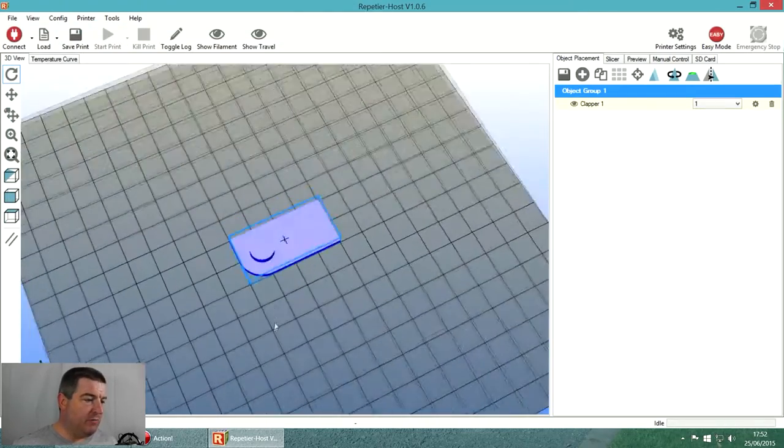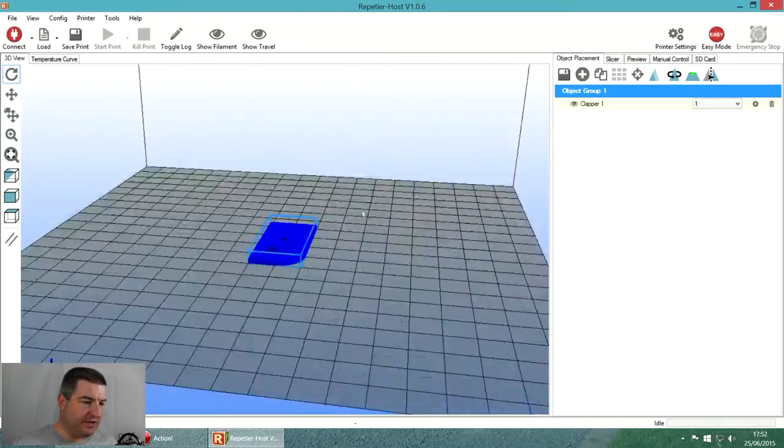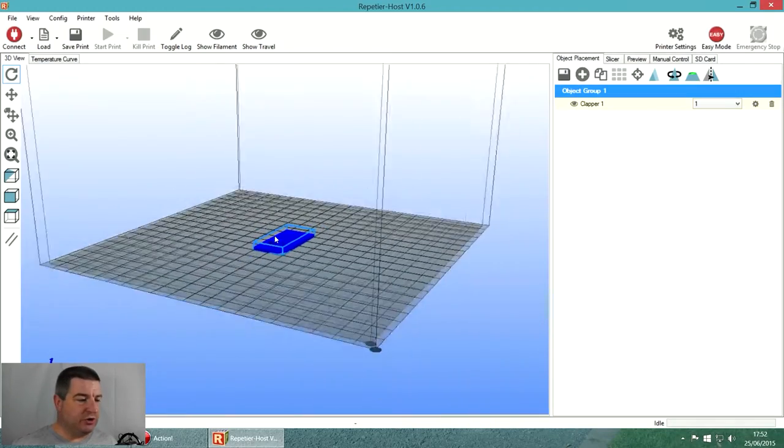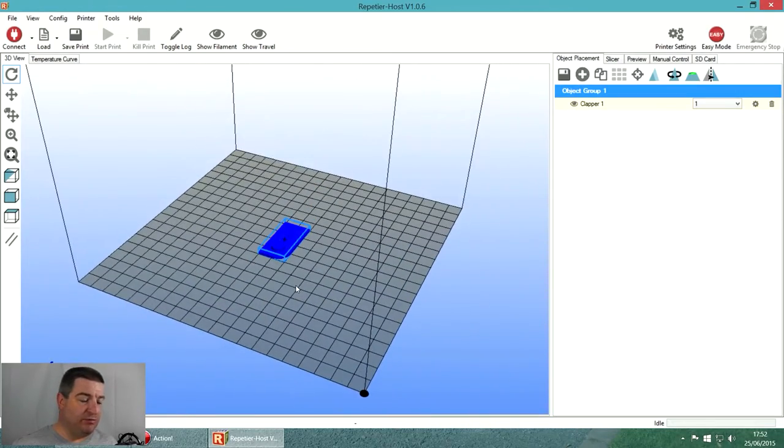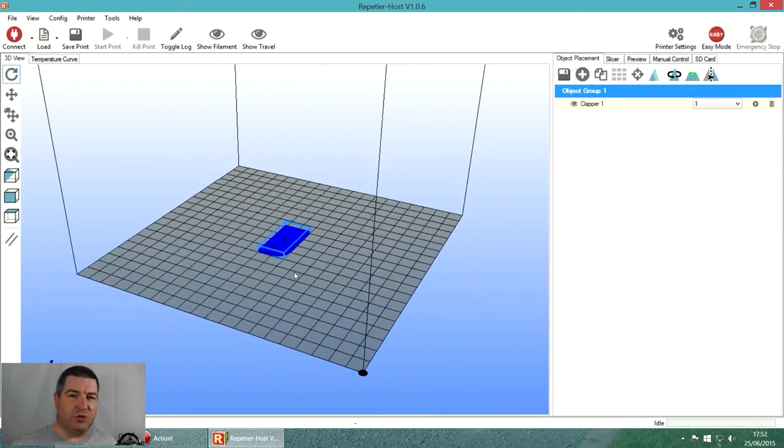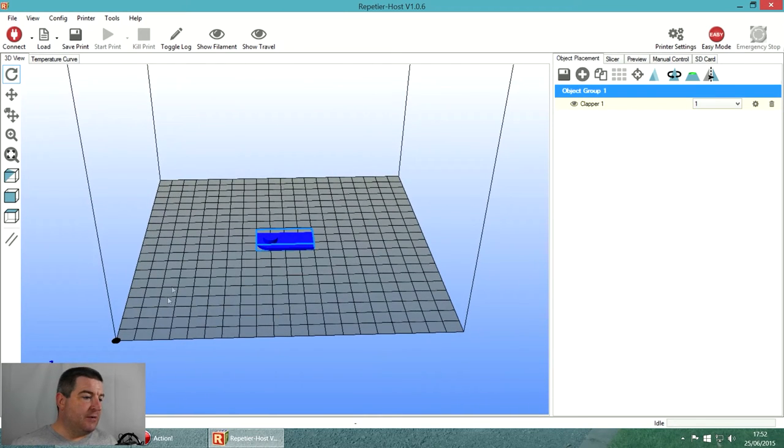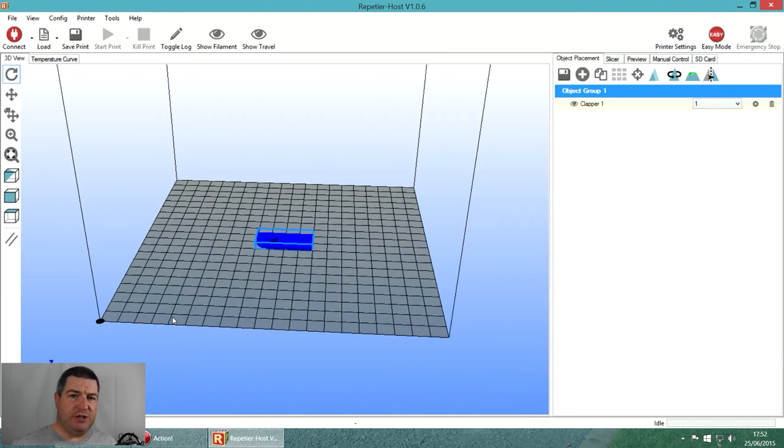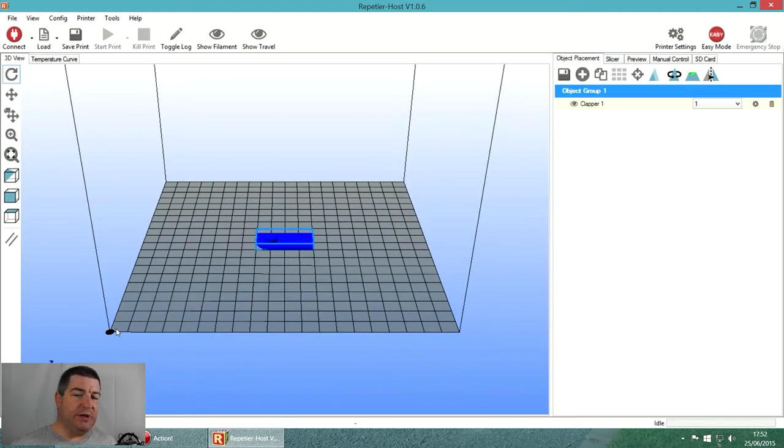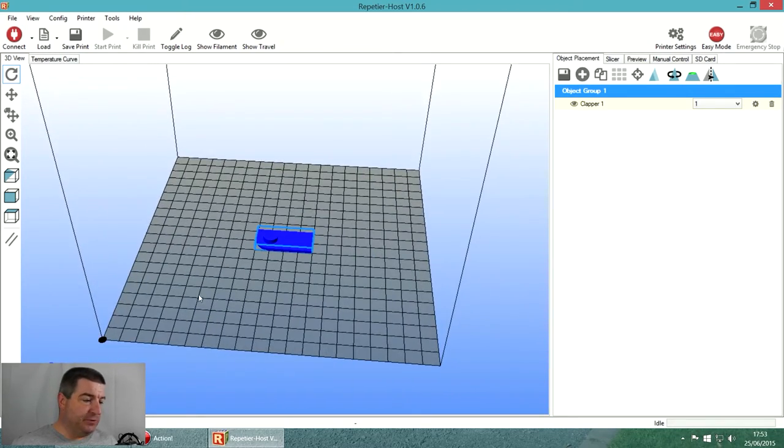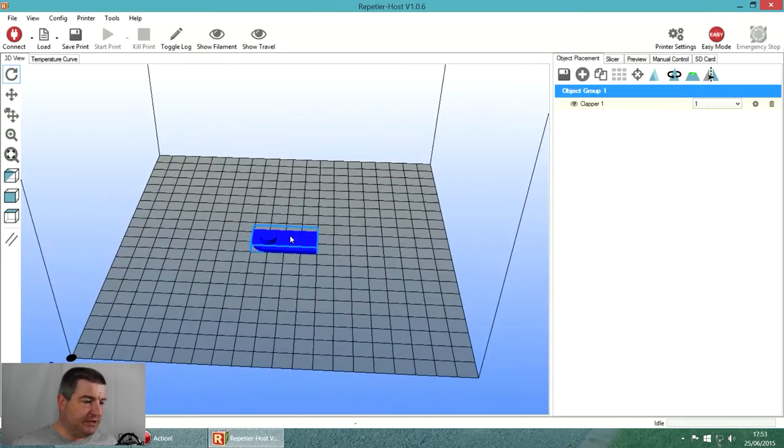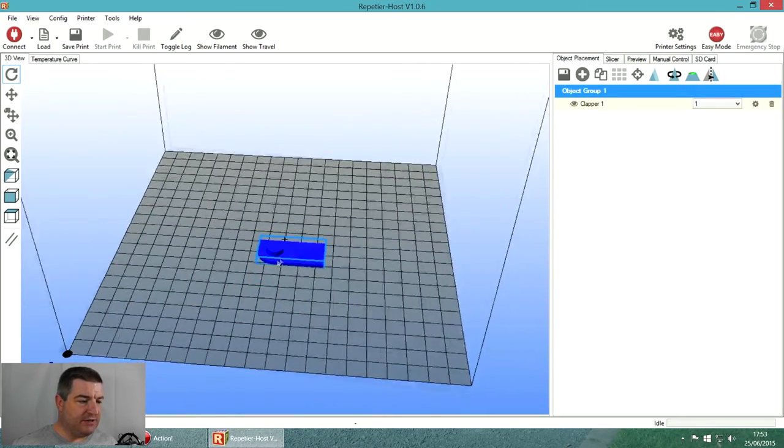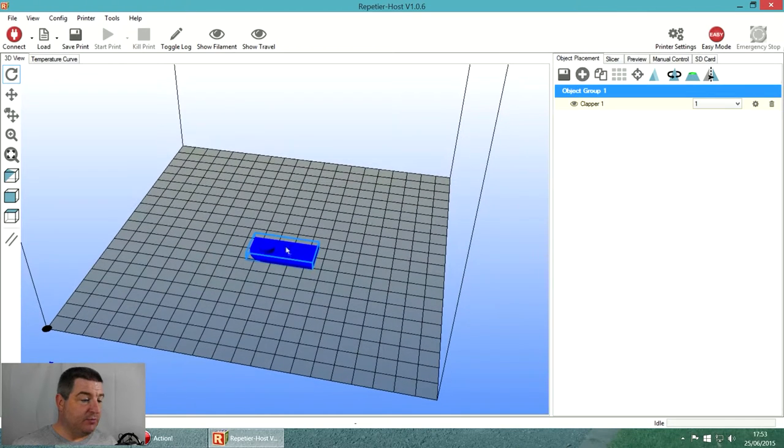We'll remember modeling that last time. Repetier Host is pretty good at dumping it straight in the middle of the print bed. This black dot here is where the printer's going to be at its home position. I'm going to print this on the BQ Prusa i3 so the home position is at the front and at the left. I'm going to take this part and if I right click, you can drag it.